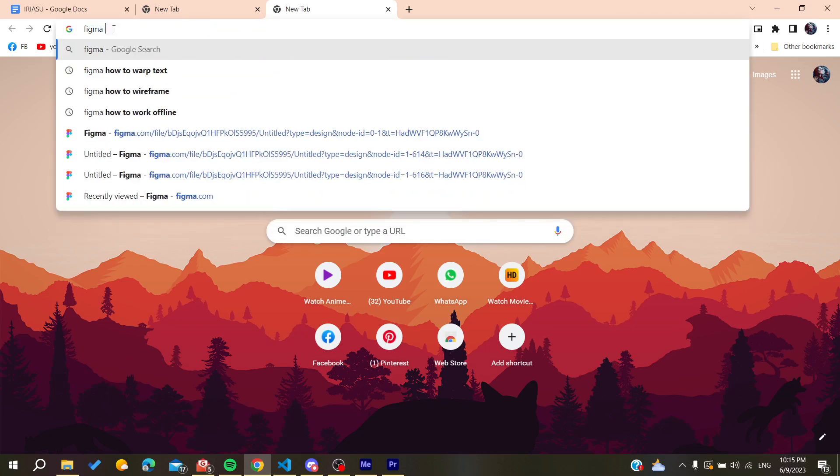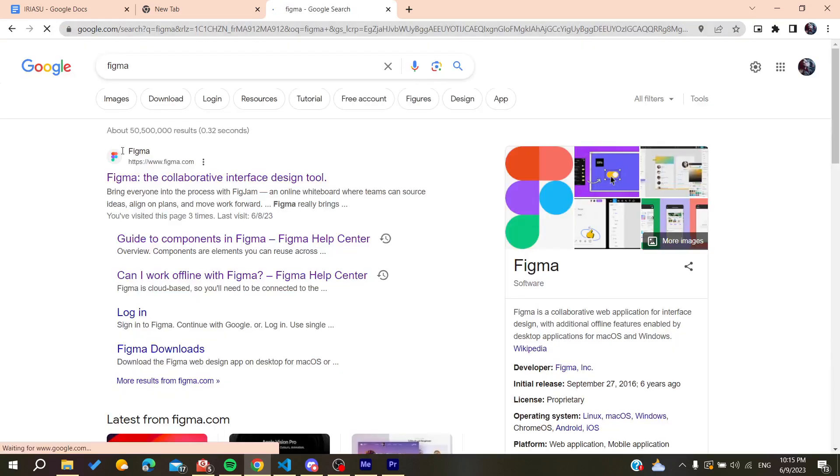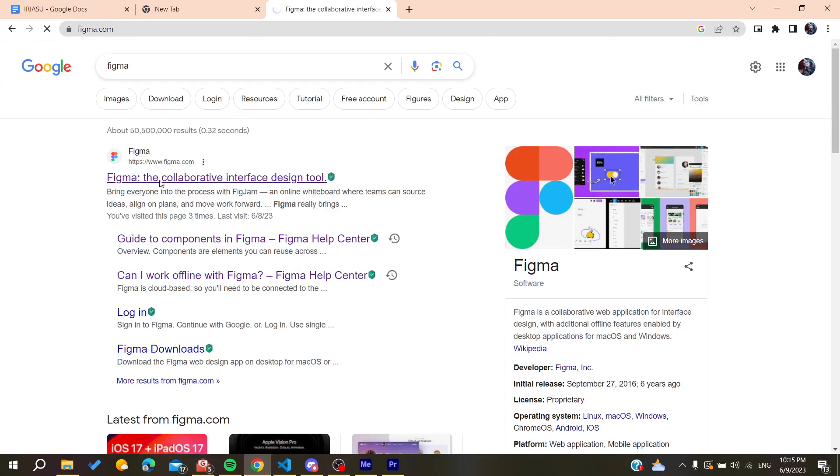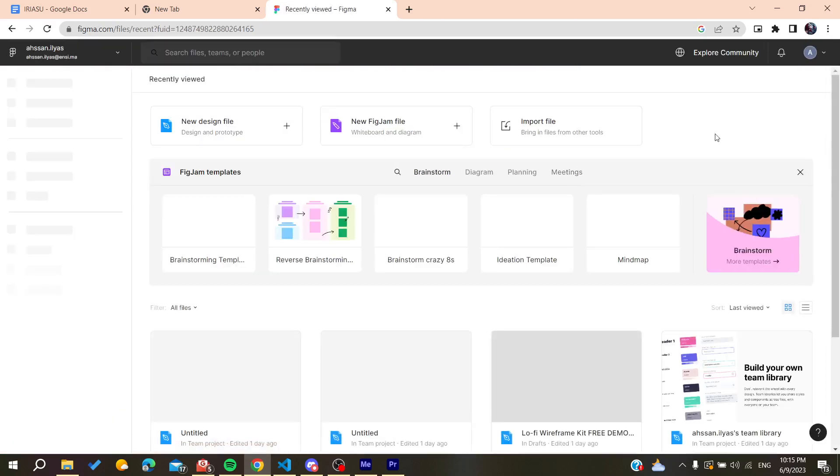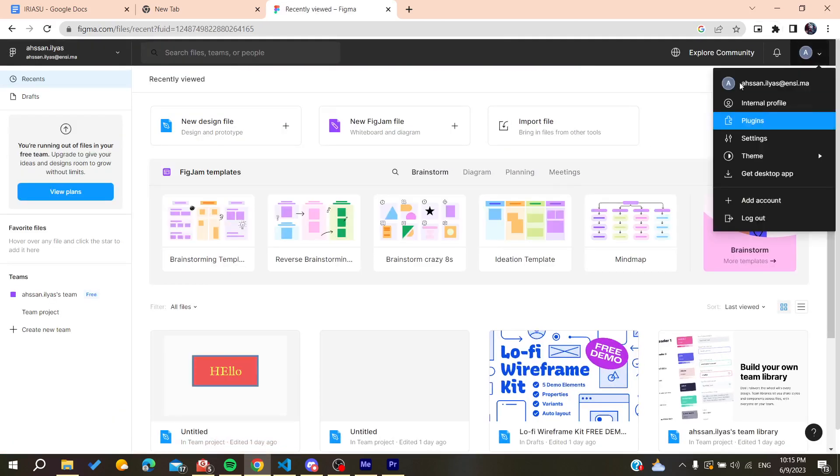After that, we need to search for Figma. You'll find the first link which is www.figma.com. Click on it and you will need to log in or create an account. Here I'm already logged in.